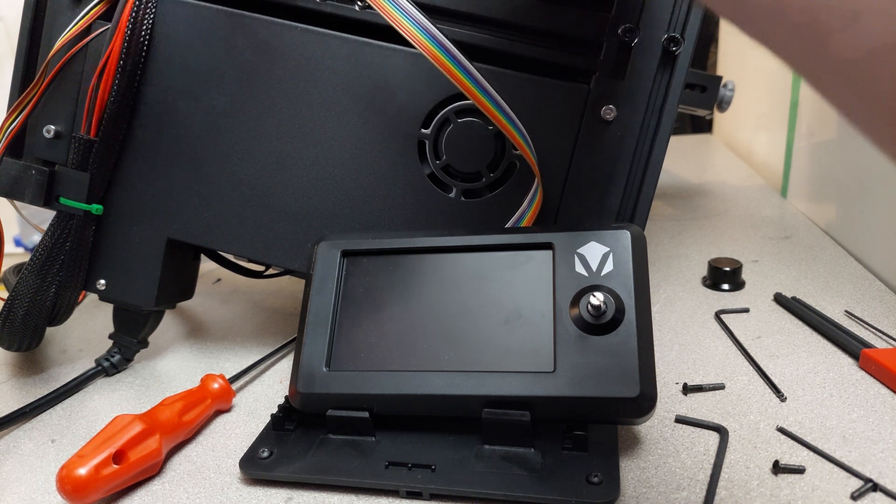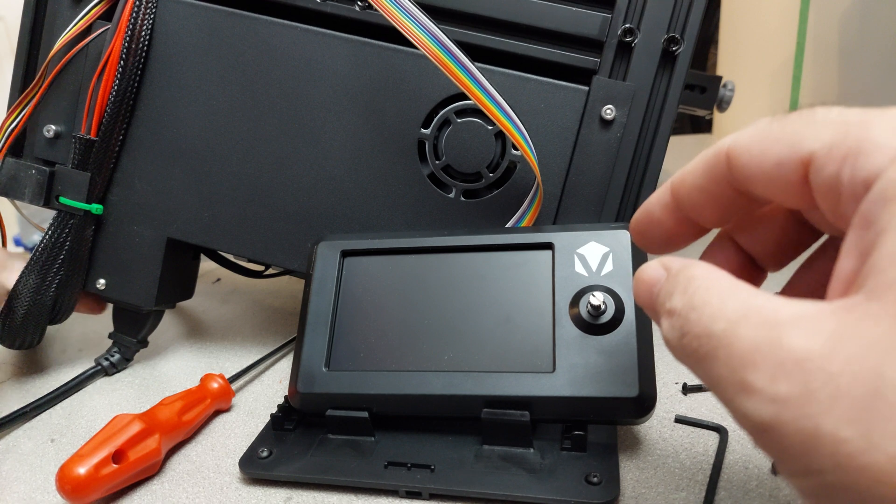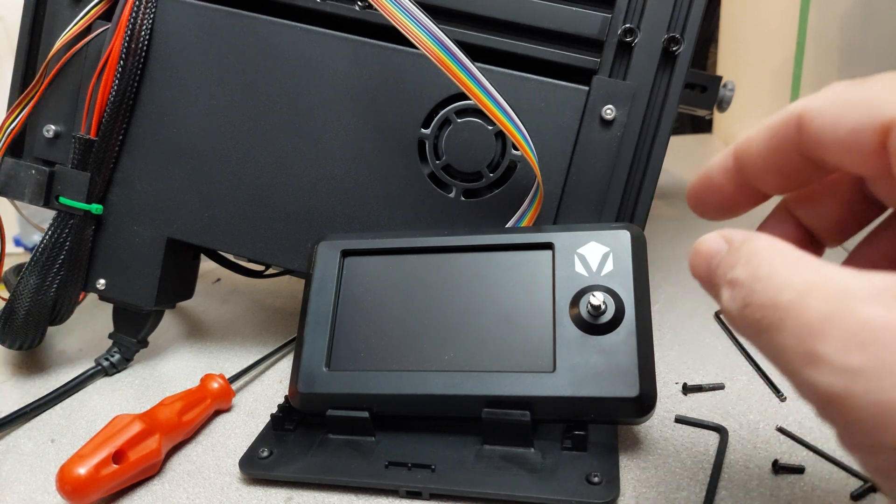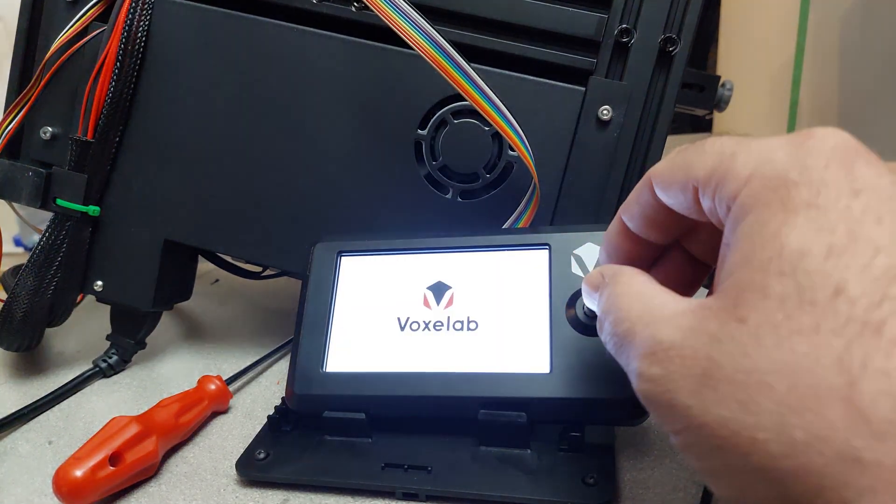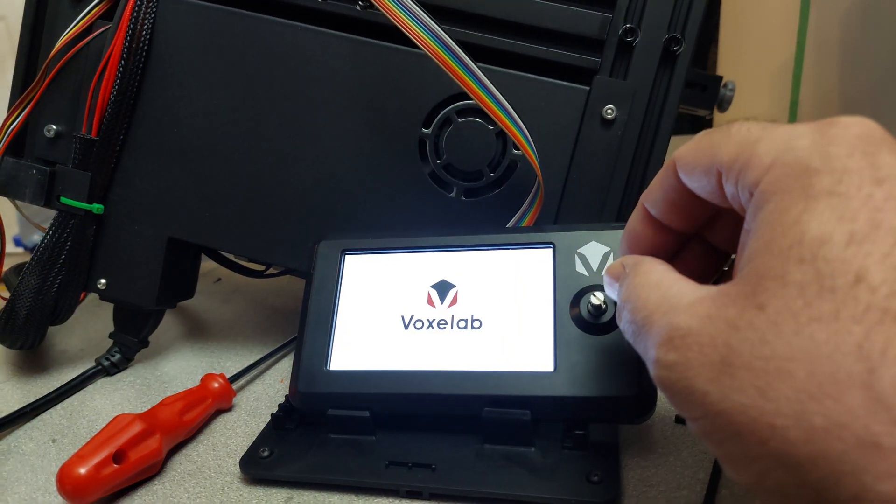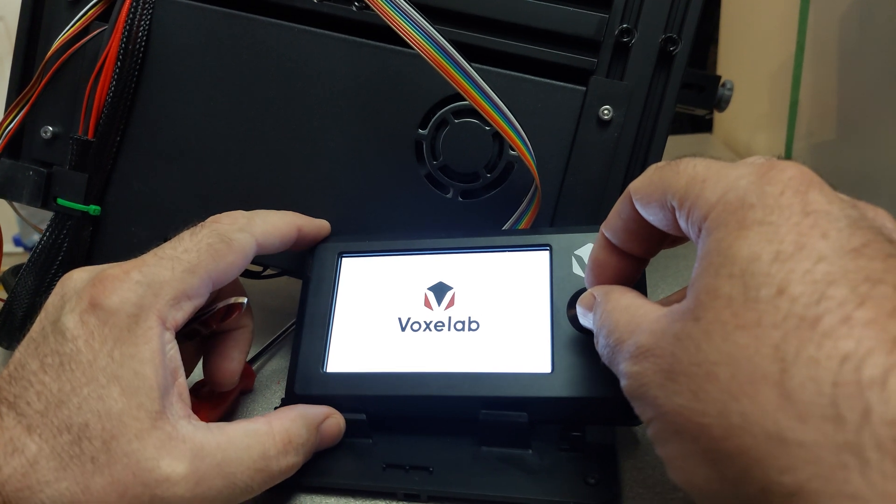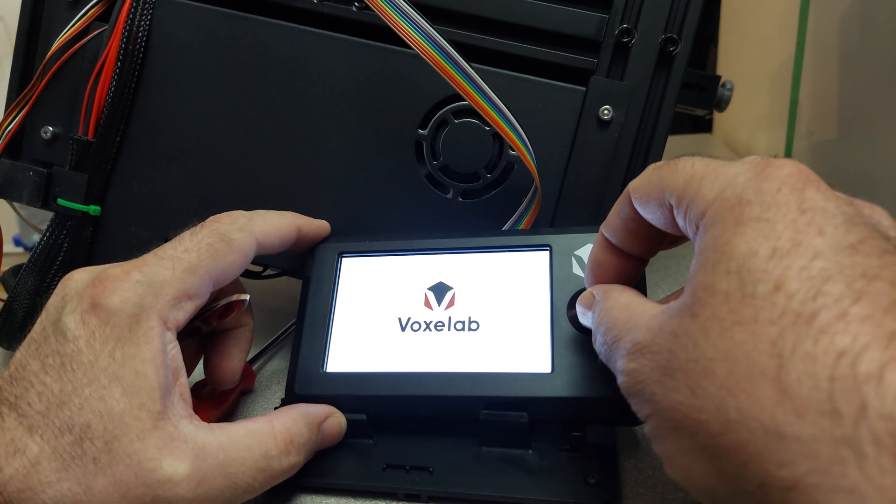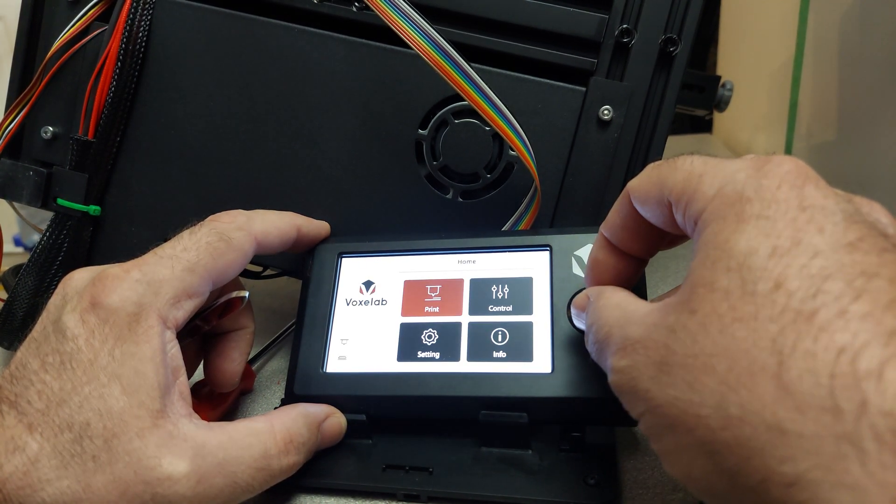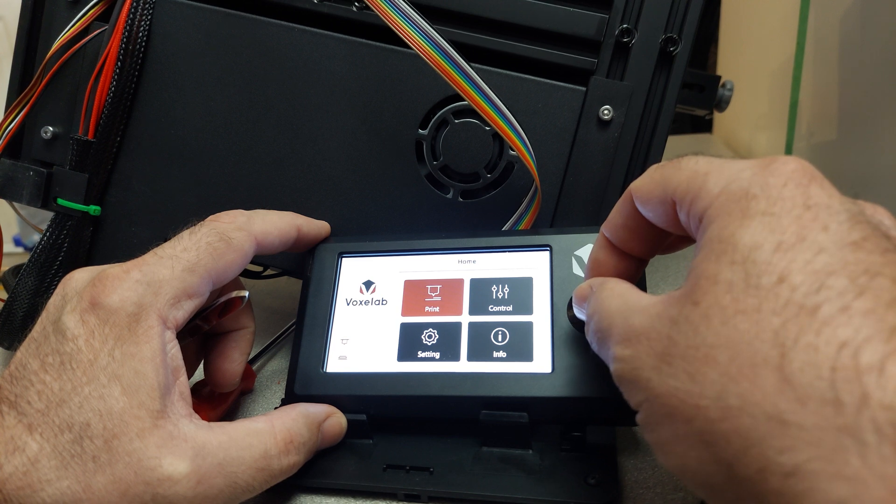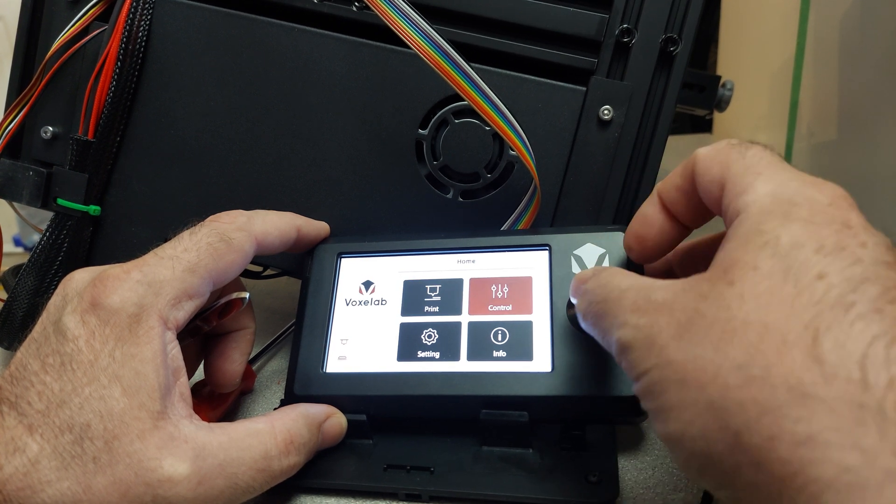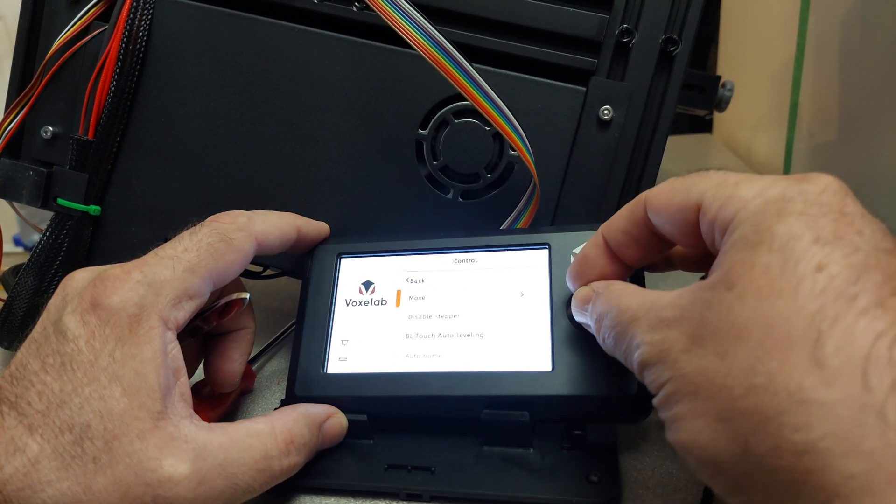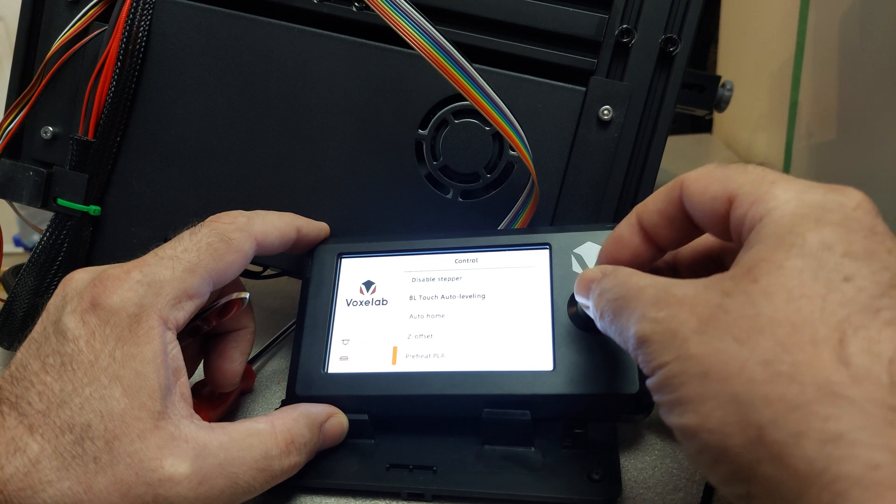There we go. Right there. Start this up again. Control. Preheat PLA.